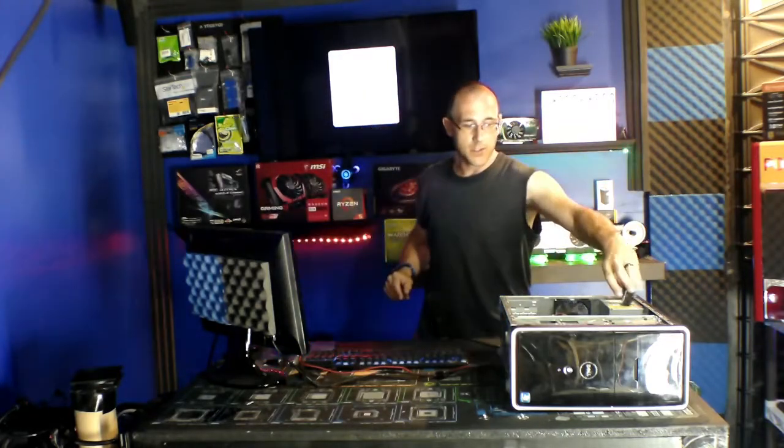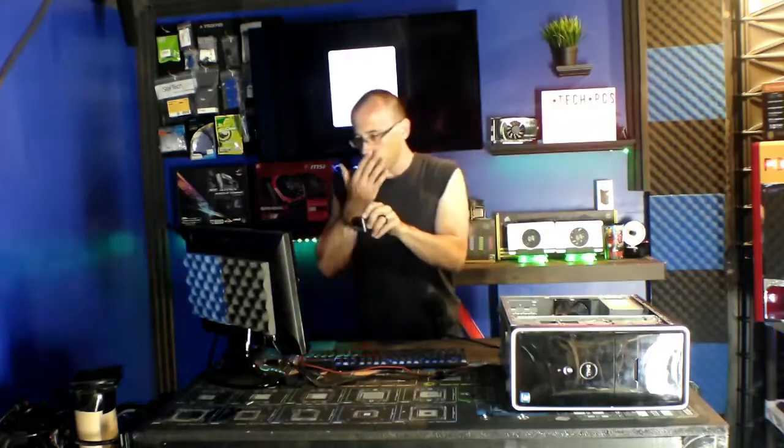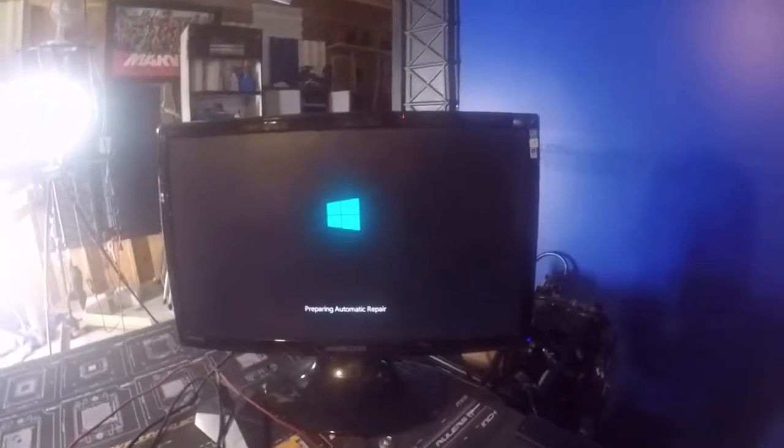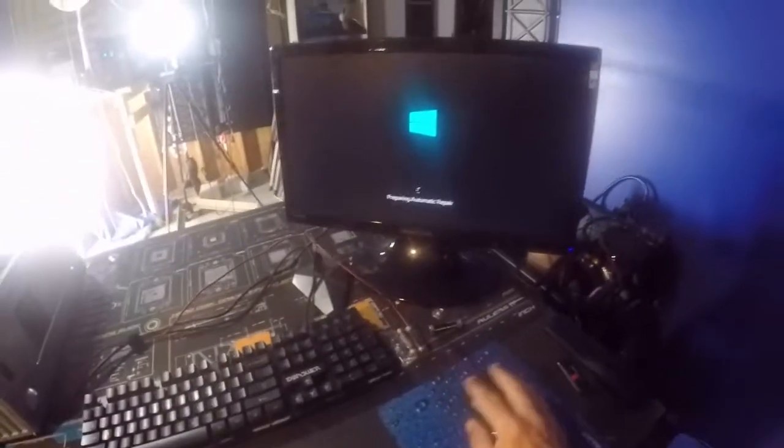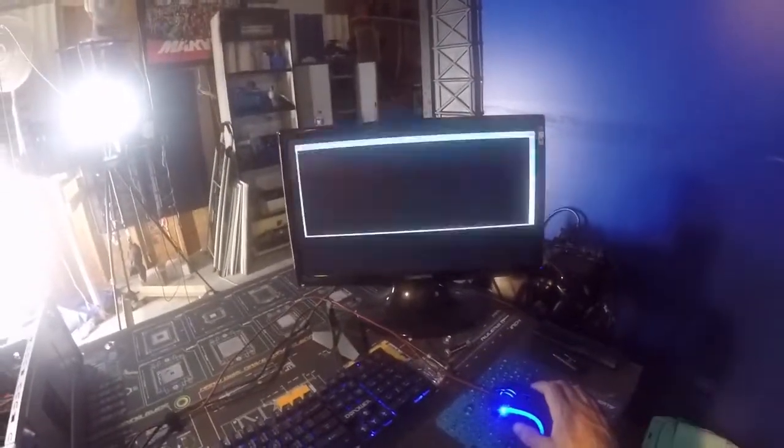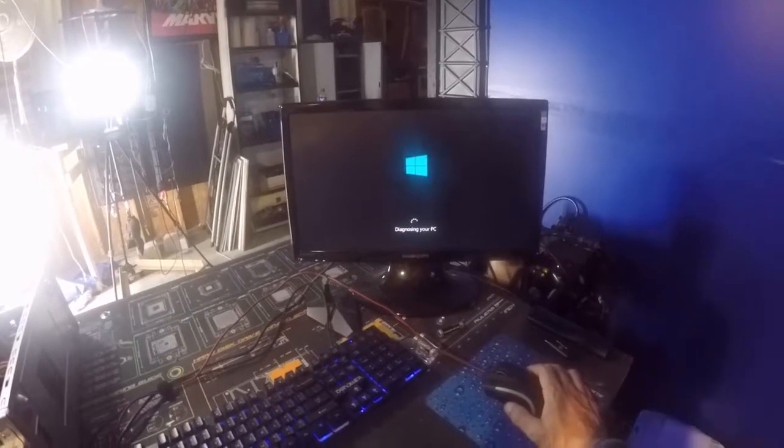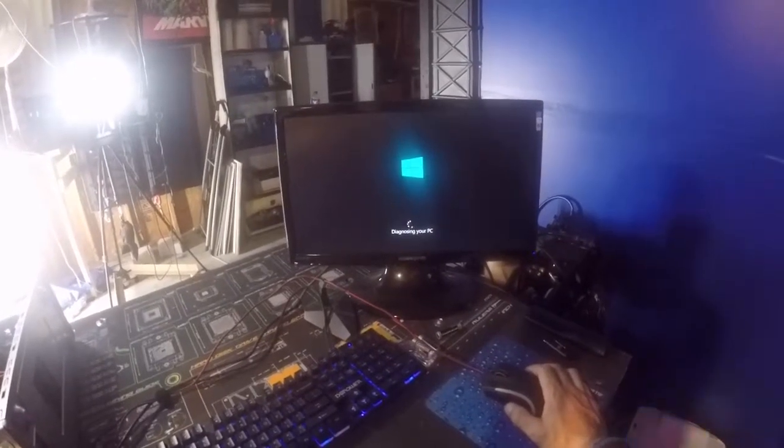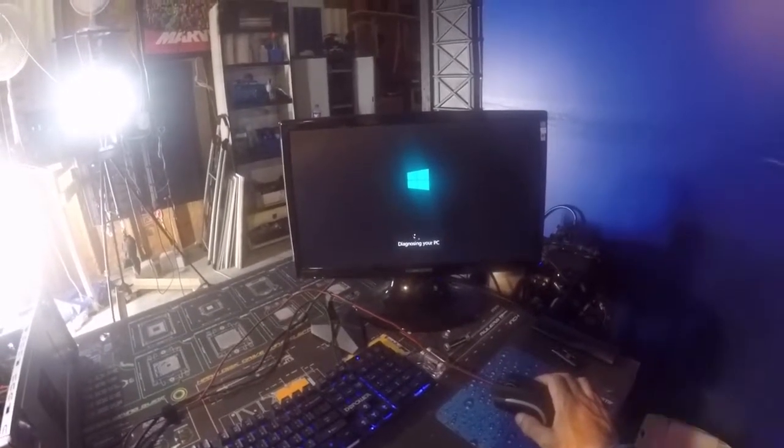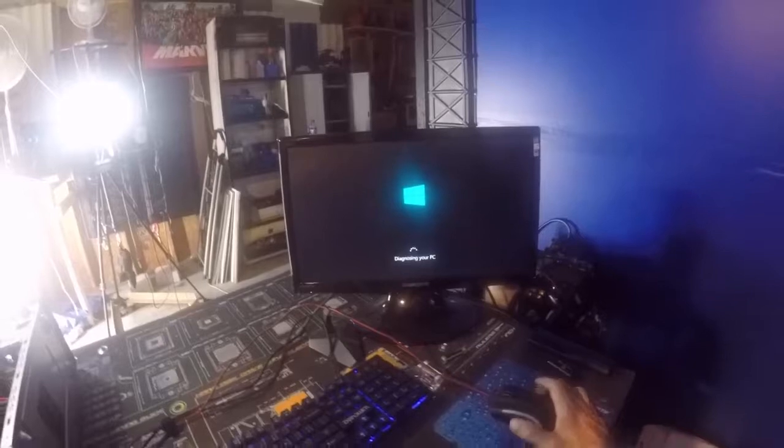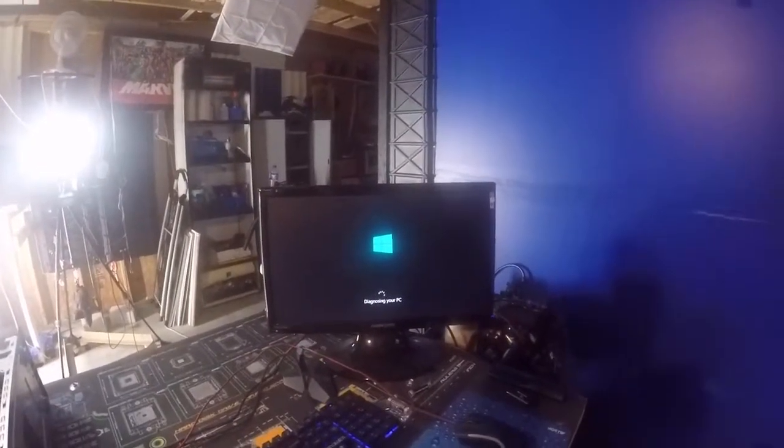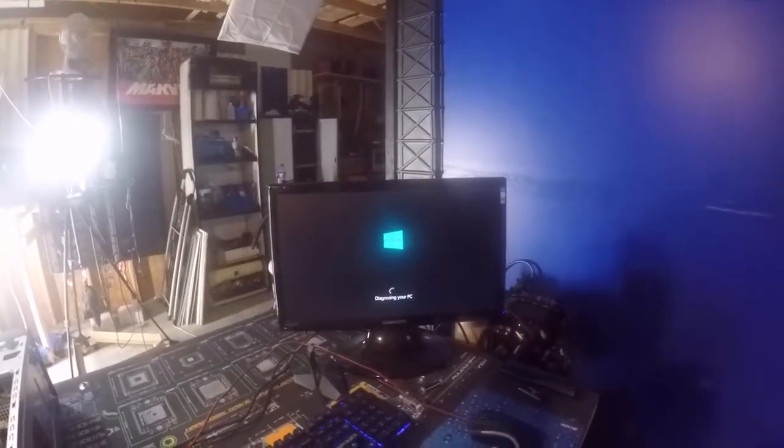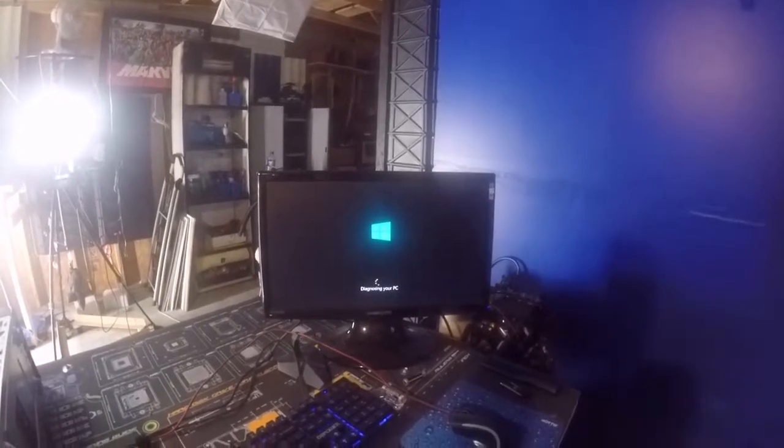All right, so back to the computer. It looks like it's trying to do an automatic repair, which I'm not sure what that means. I'm not sure what that's going to do because if I don't have a repair disk then—okay, now it's diagnosing the computer.